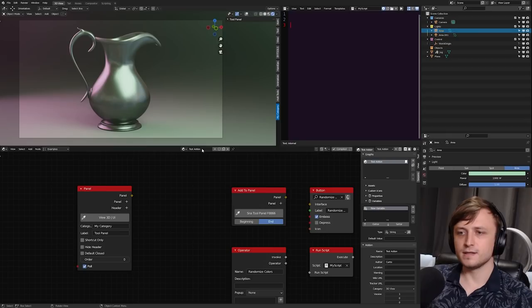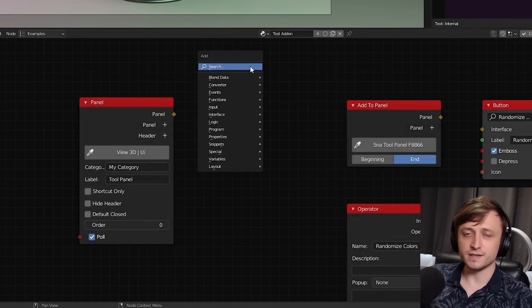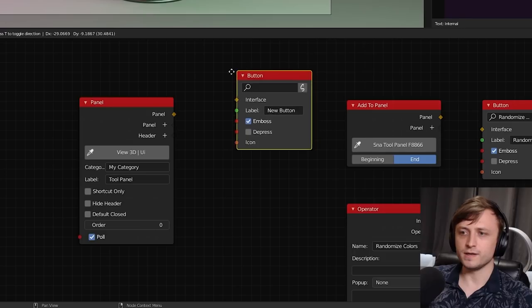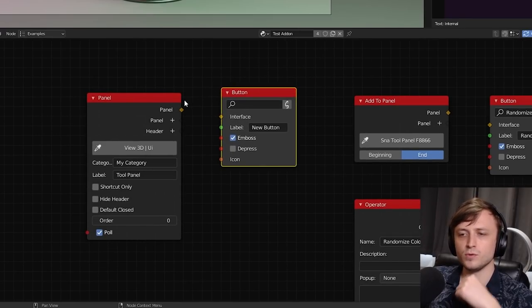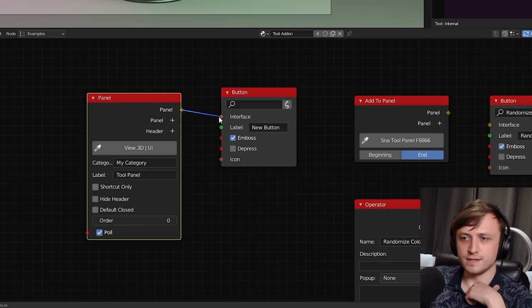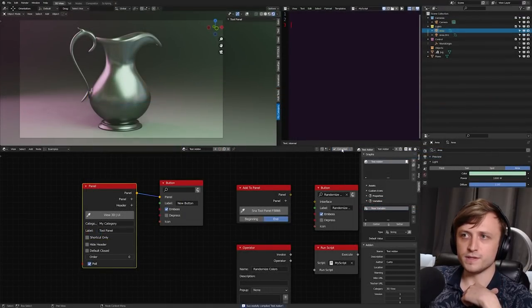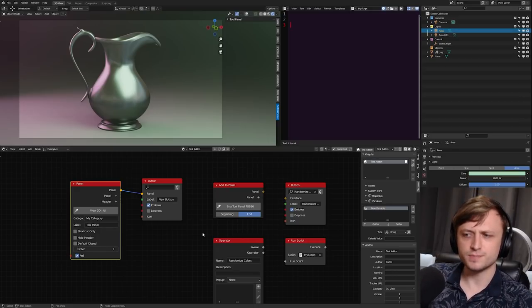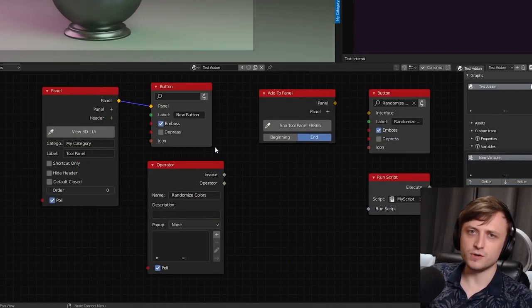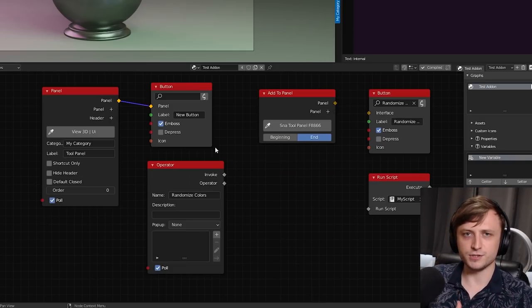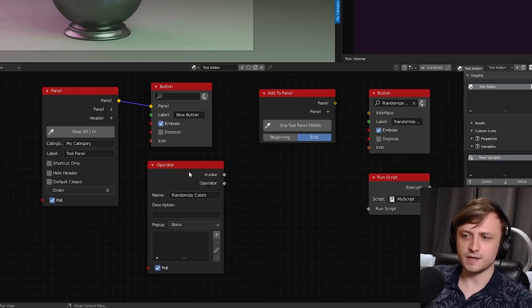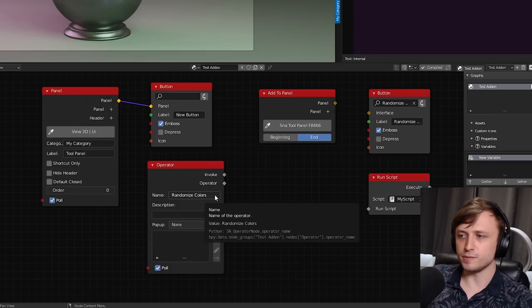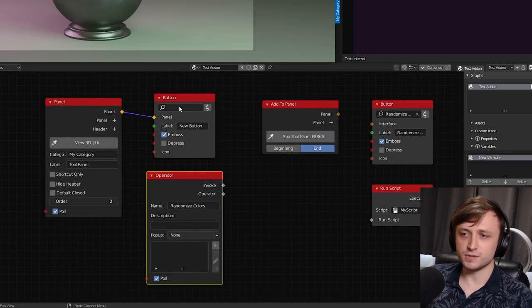Ideally we'd like a button on this panel that we can press to change the color of the lighting. If I press Shift+A and search for 'button' we can get a button node — it's all very intuitive. We can connect the panel output to the interface input of our button. Down here I also have an operator node — an operator is basically a container for a significant piece of functionality your add-on is going to provide. I've given it the name 'Randomize Colors'.